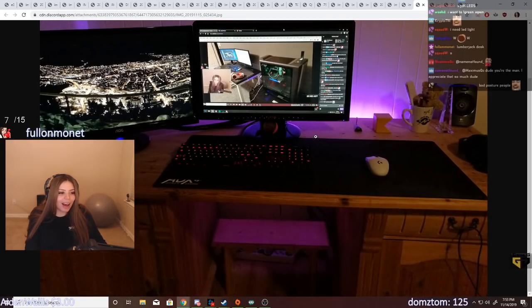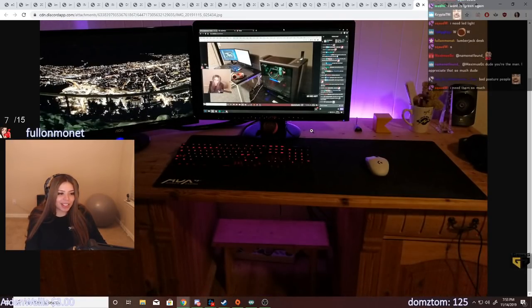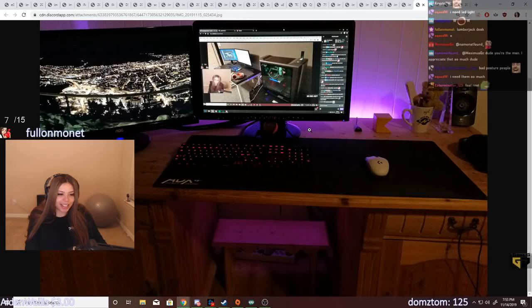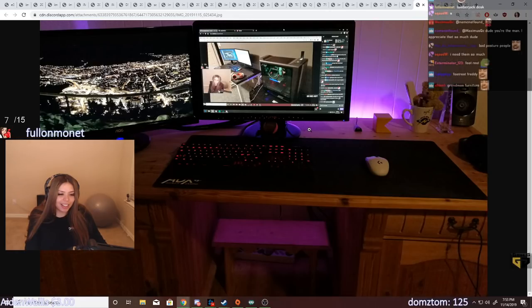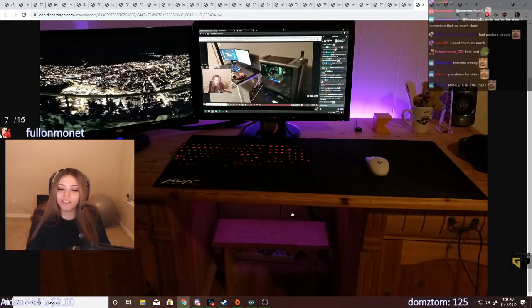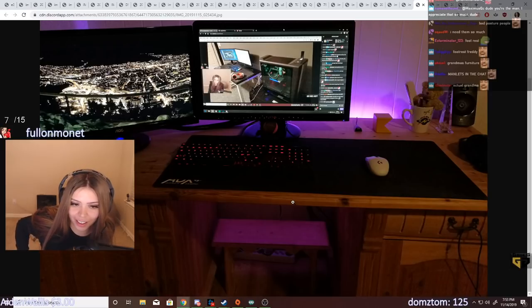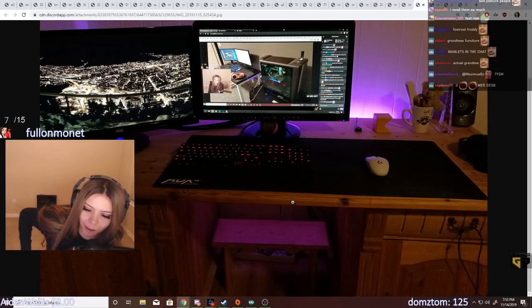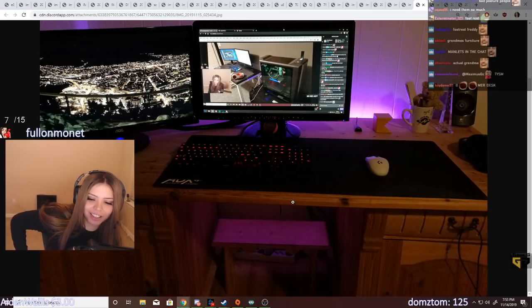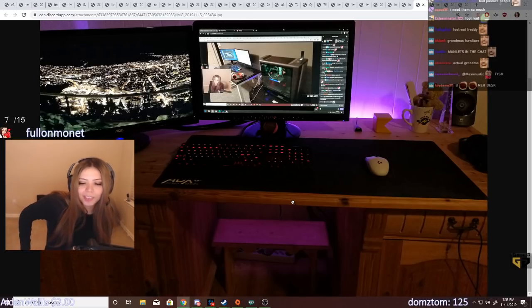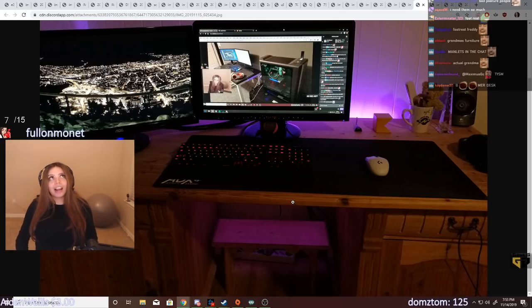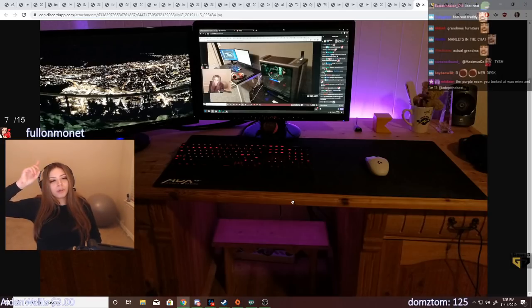Wow, look at this desk. And another footrest. So many footrest users, so many footrest users.